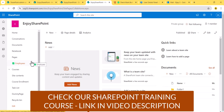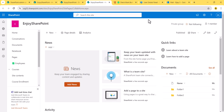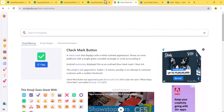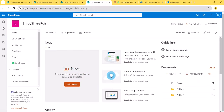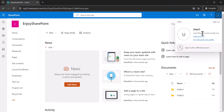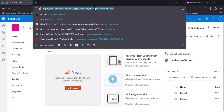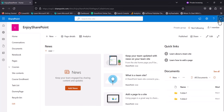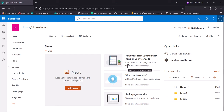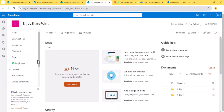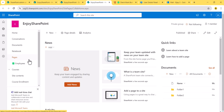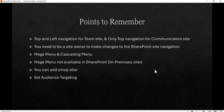According to our configuration, only members of SP Group 1 should be able to see the Employees link. I log in as User 1 and refresh — you can see the Employees link is visible to User 1. Then I switch to User 2 and refresh — you can see the Employees link is NOT visible to User 2, because they are not part of SP Group 1. This is how audience targeting works — it's a very important feature.